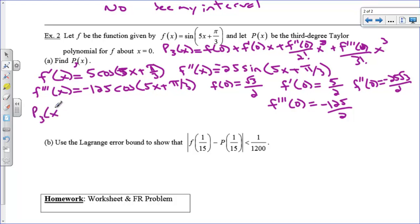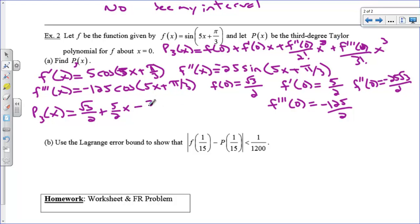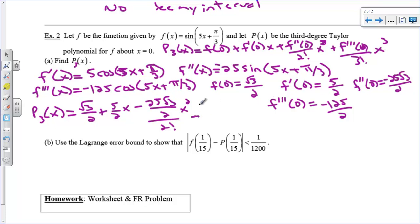So the third-degree Taylor polynomial centered at 0 equals: √3/2 + (5/2)x + (−25√3/2)/2! · x² + (−125/2)/3! · x³. I'll leave those compound fractions as they are.